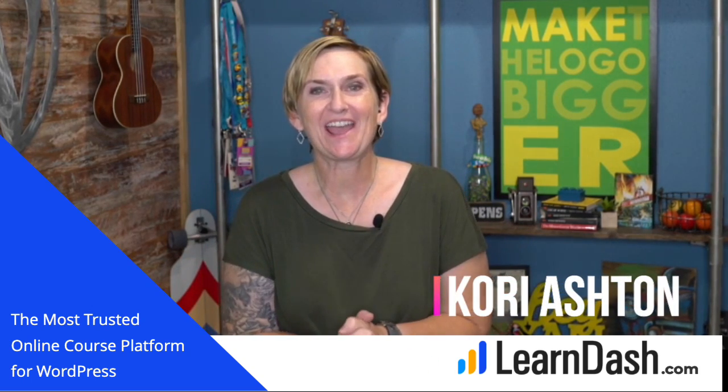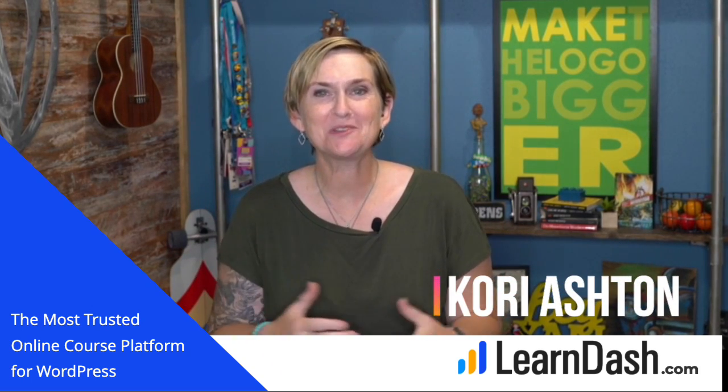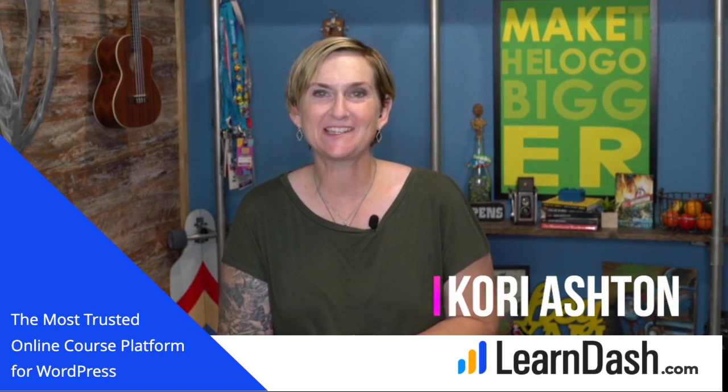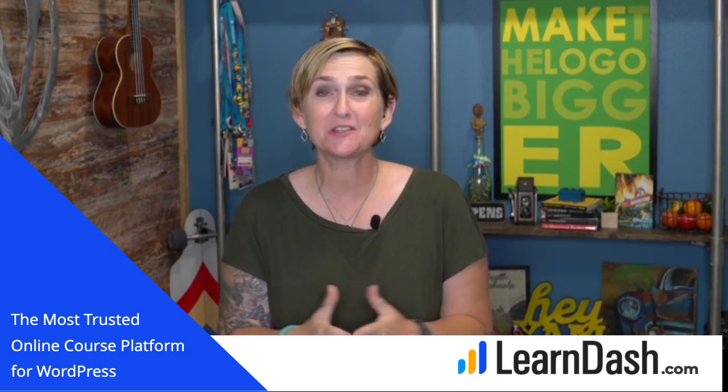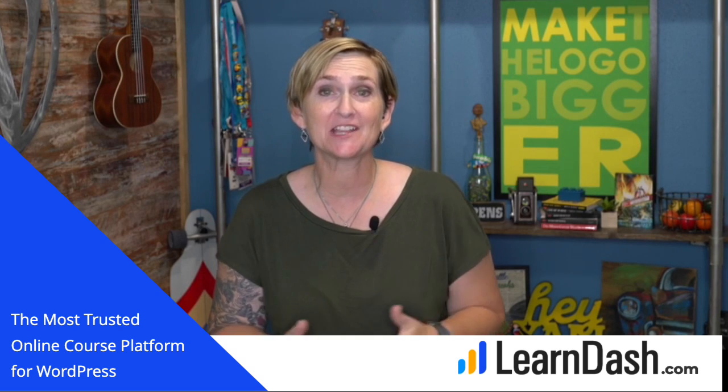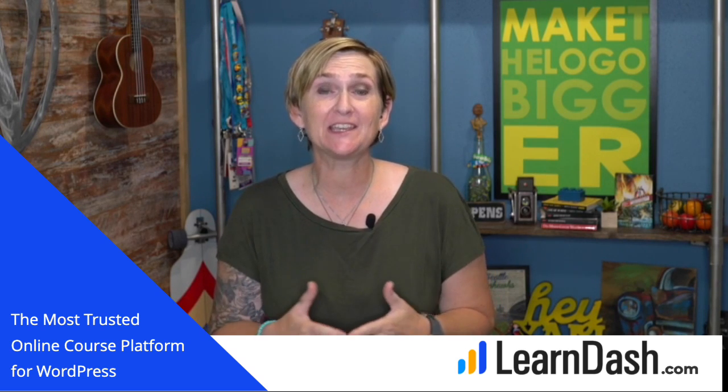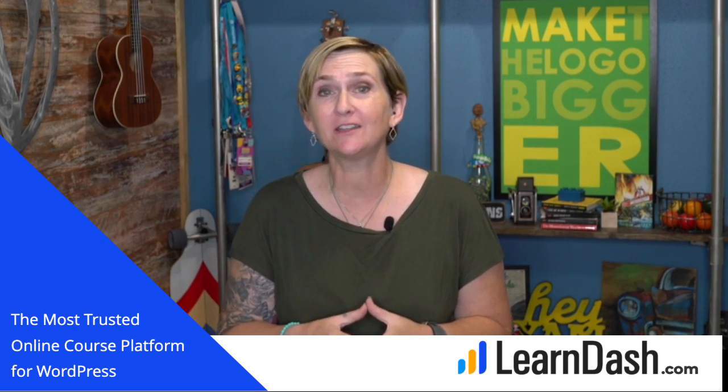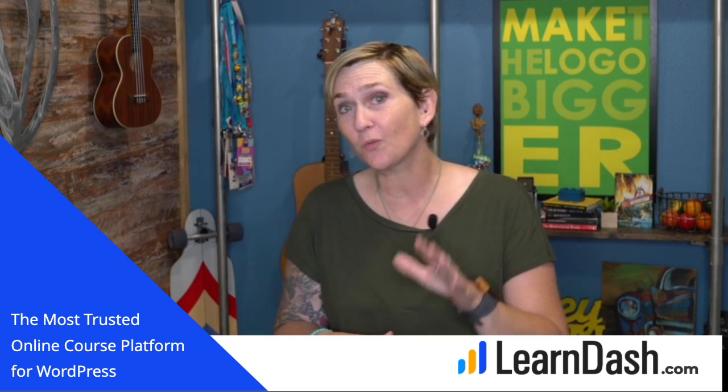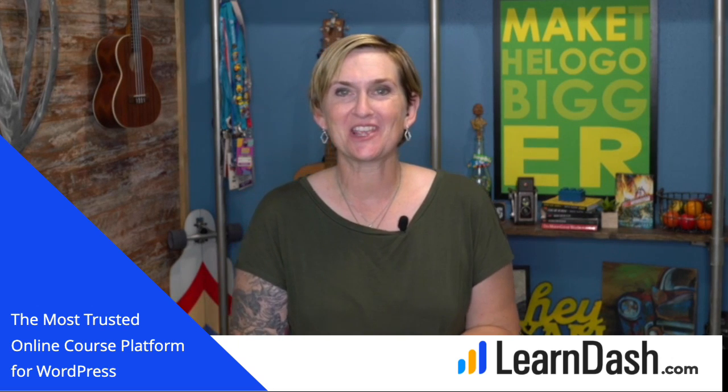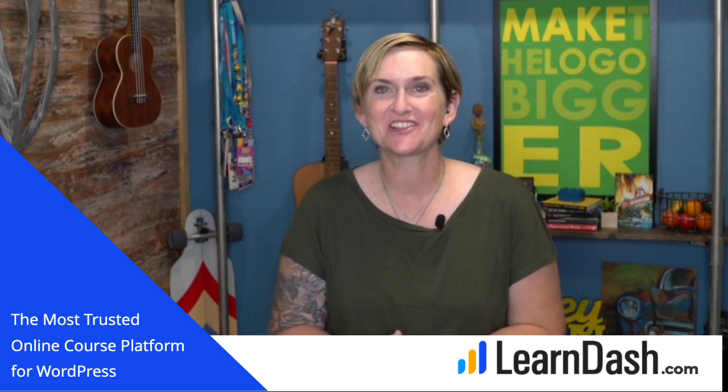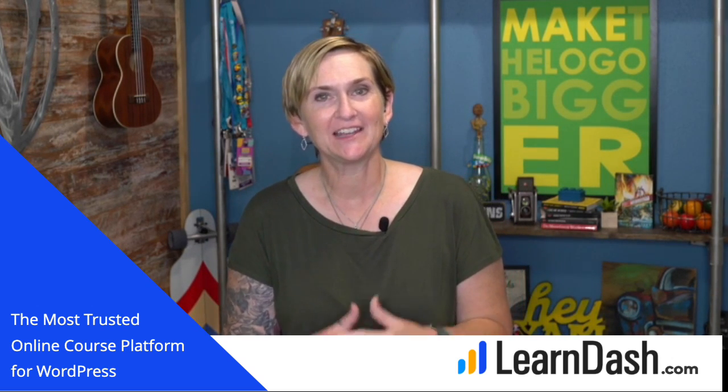Hey y'all, I'm Kori Ashton. Welcome to another WordPress Wednesday. This is brought to you by LearnDash. When you are ready to get your courses online on your WordPress website, be sure to check out LearnDash. All right, let's get to the tutorial.